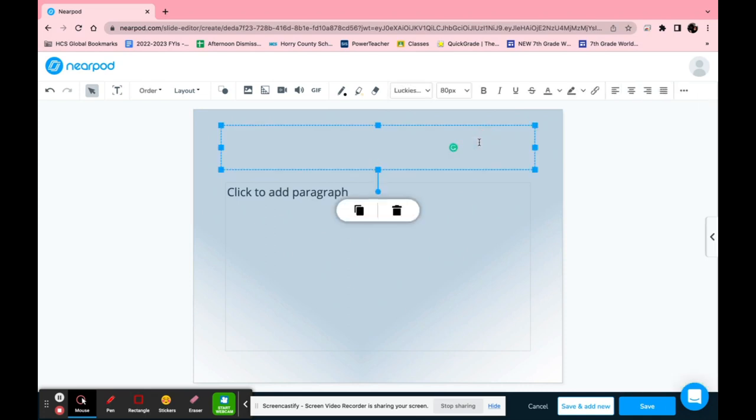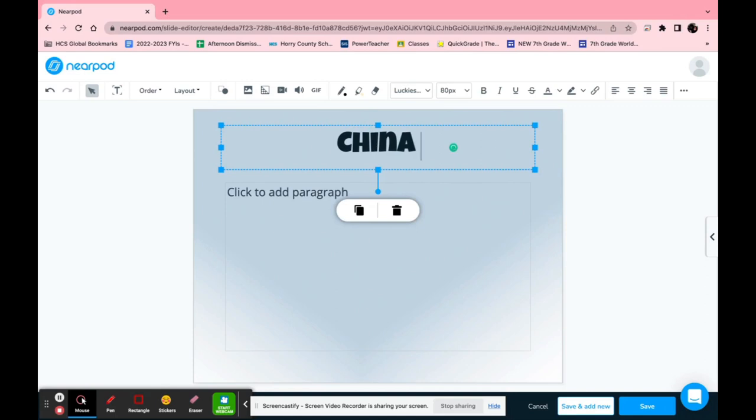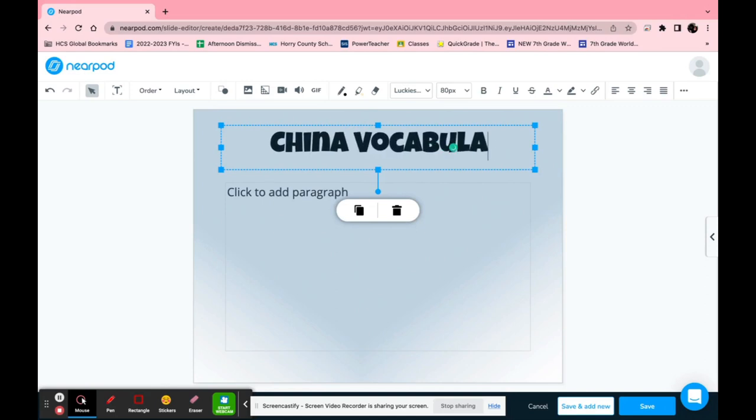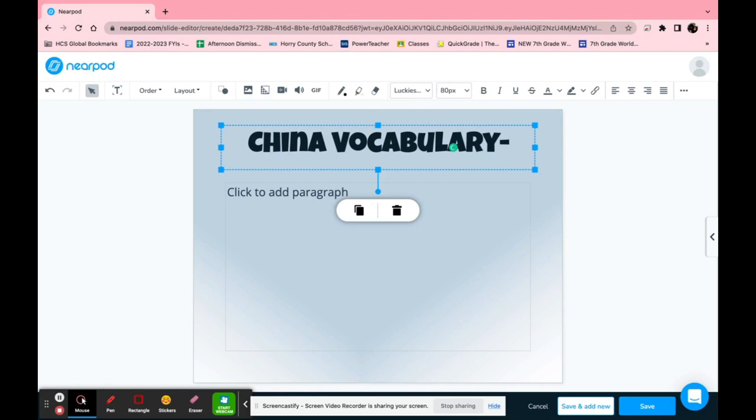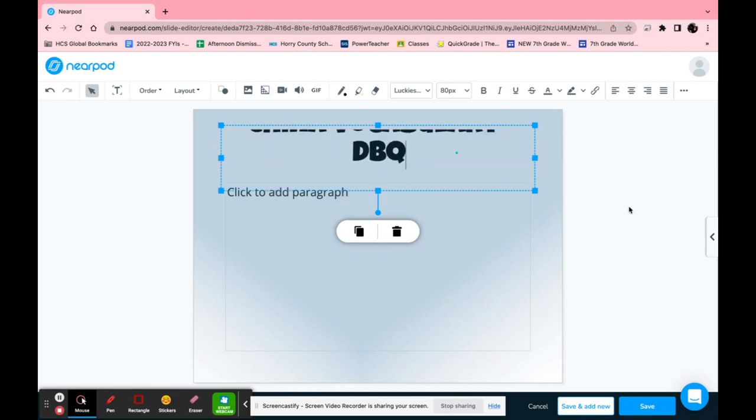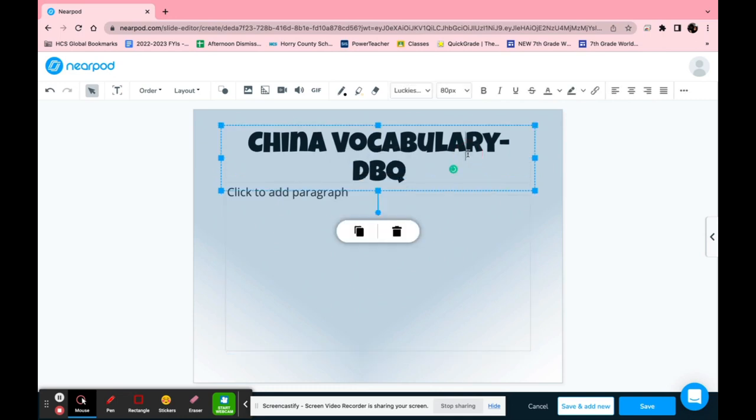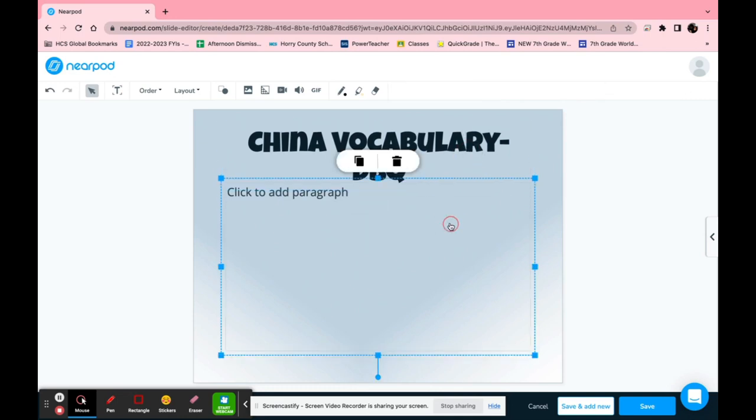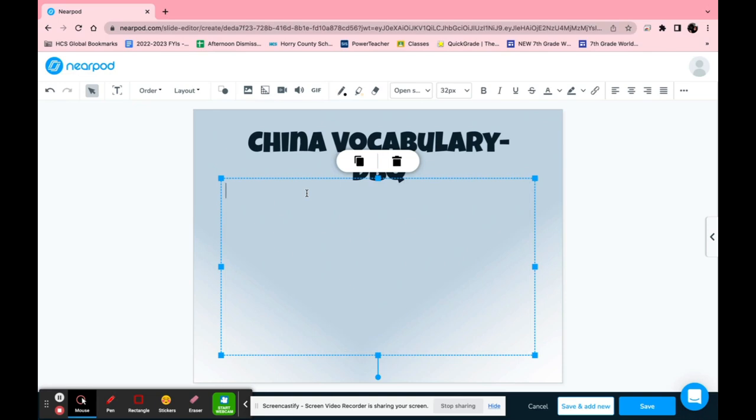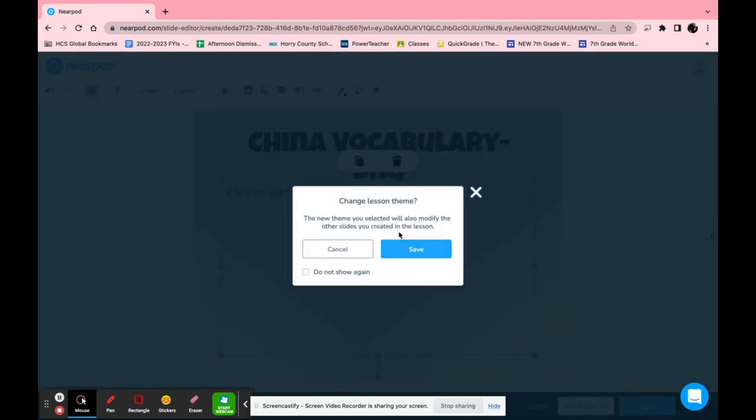This is where you make whatever you want for your title slide. I personally usually do notes. So I am just going to type in China vocabulary specifically for our DBQ as an example. Now just like PowerPoint it'll automatically regulate itself and then after you type your title you just type anything you need to into this box. Once you are done making any changes to the slide you click Save.